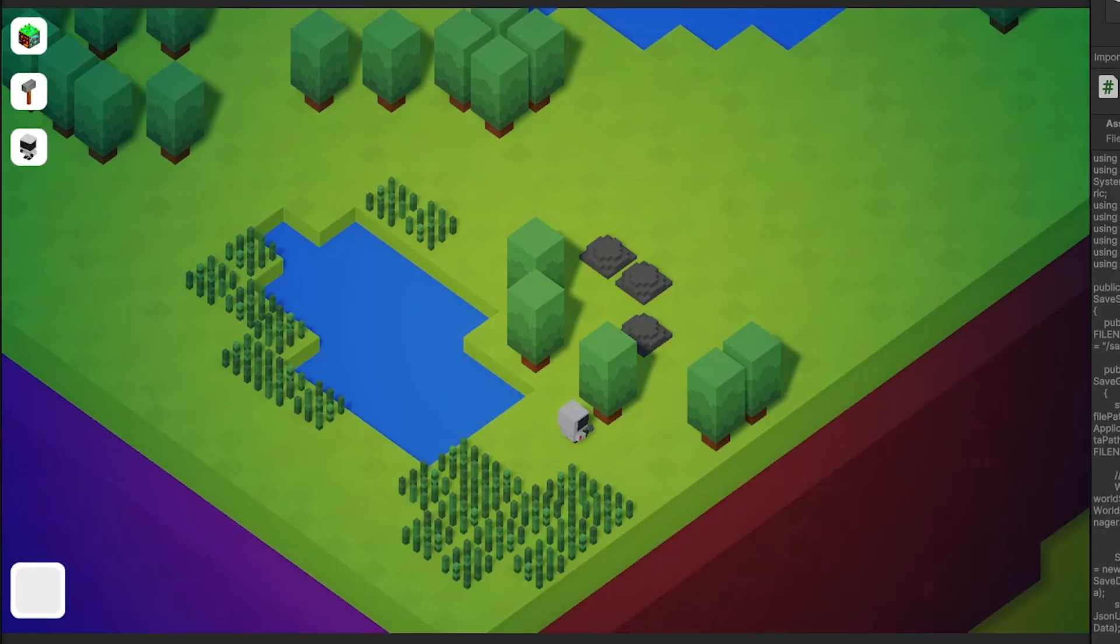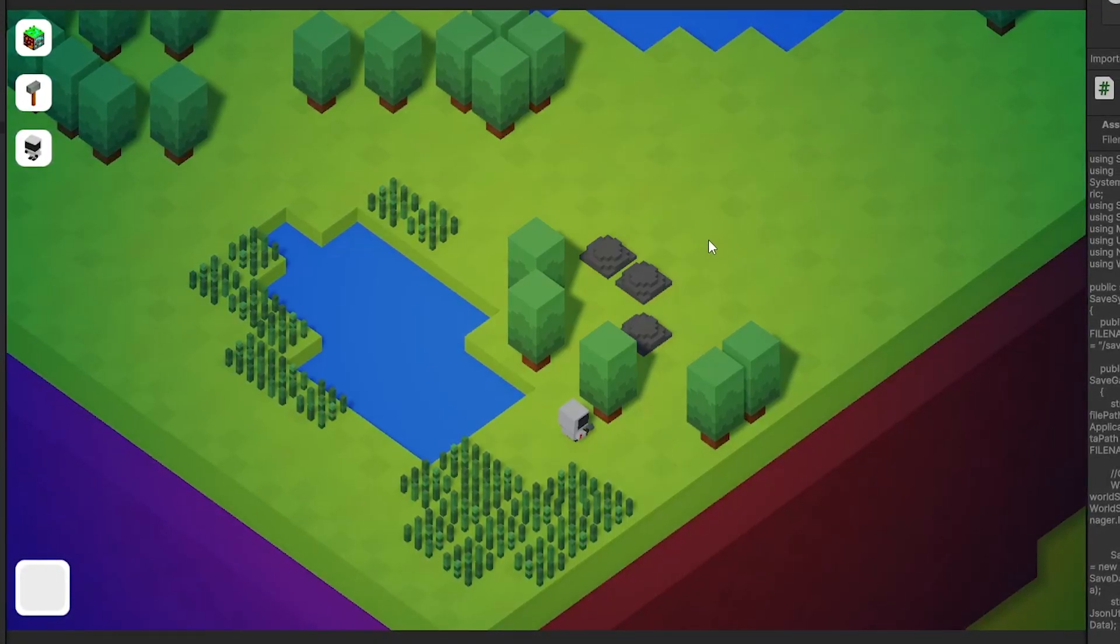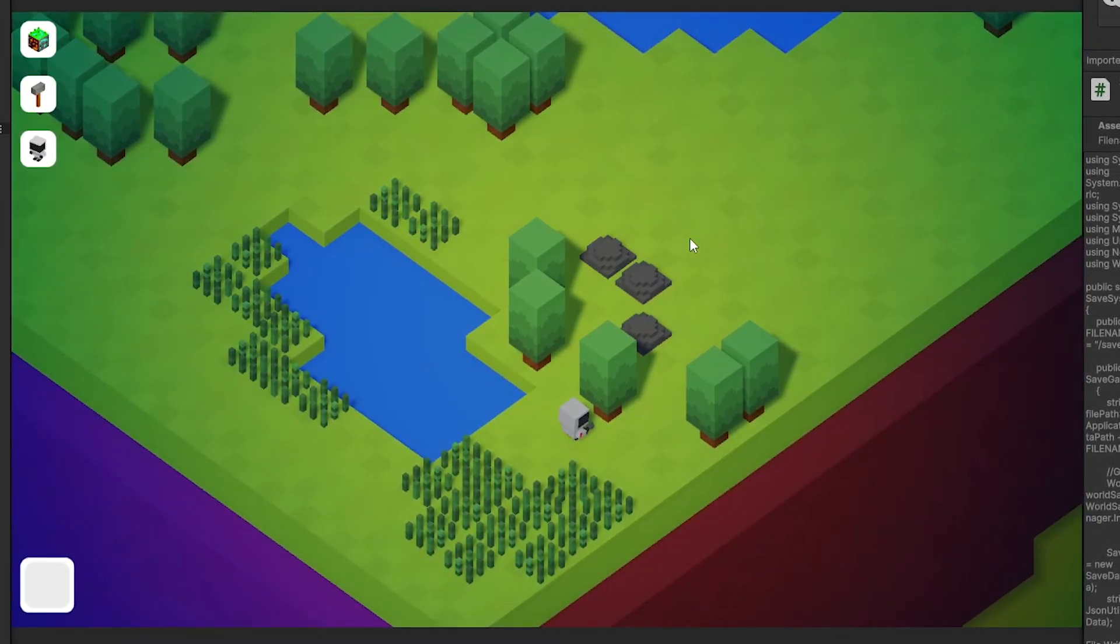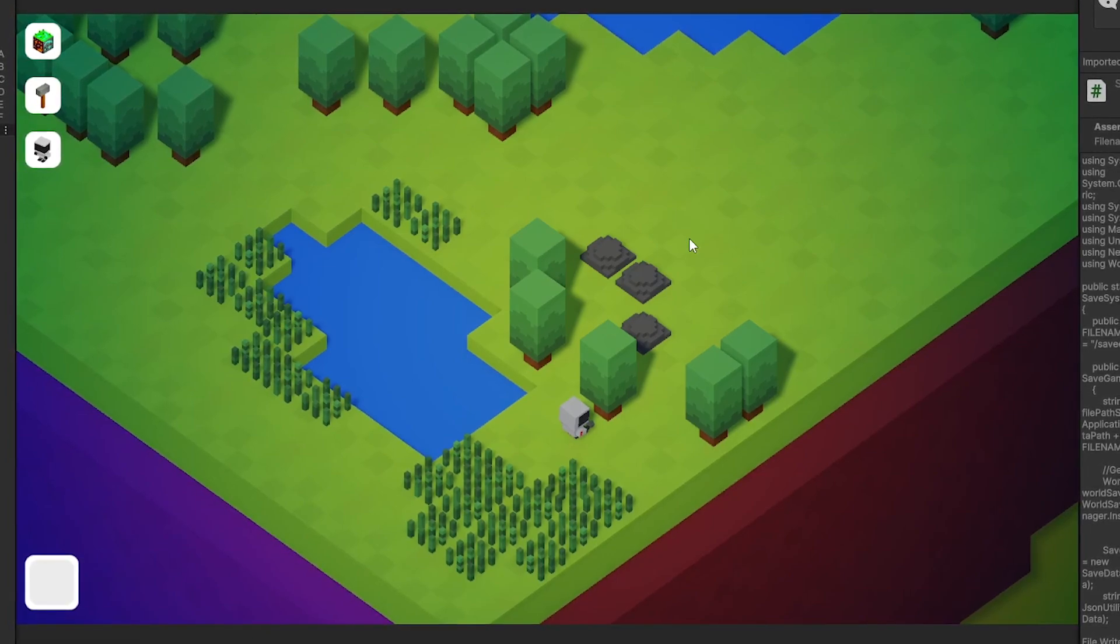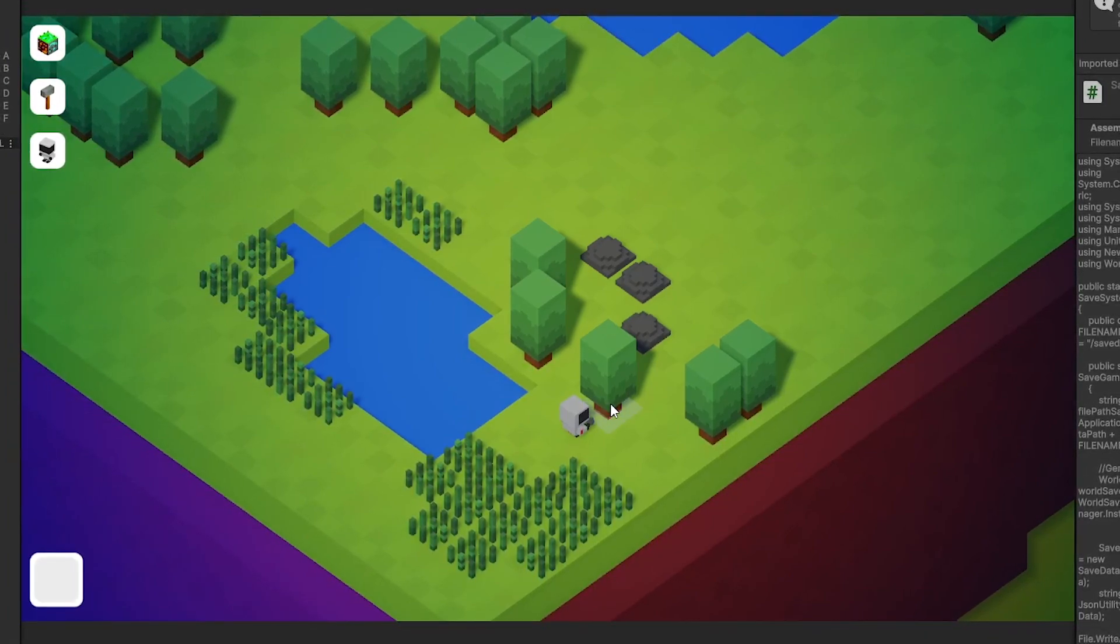Hello and welcome back to another video on this channel. In this devlog we want to make sure that we can save our current game state because let's have a look.